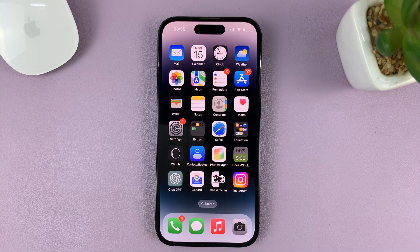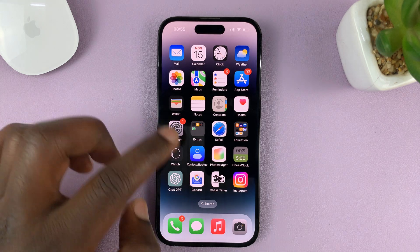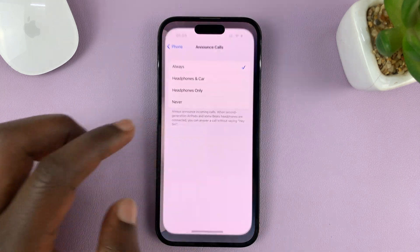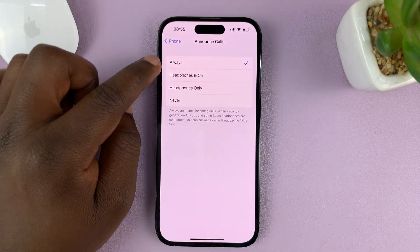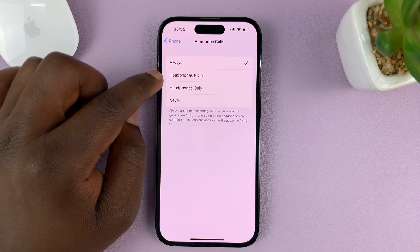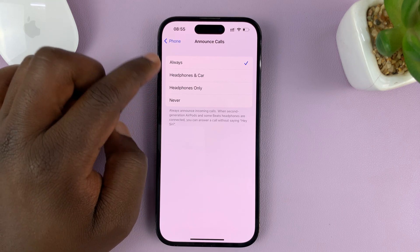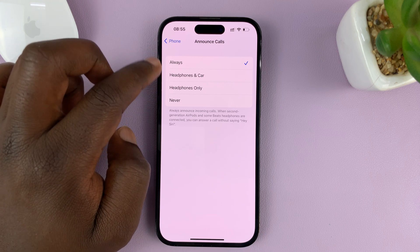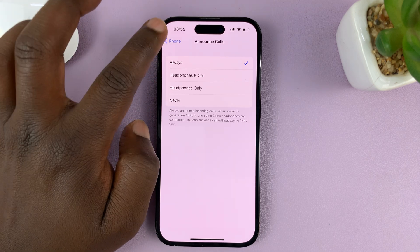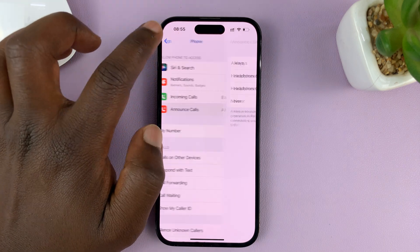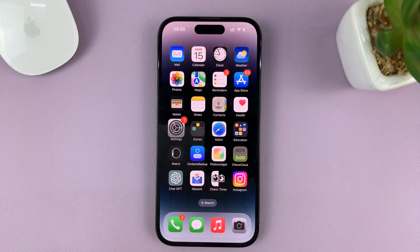You just heard it announce the name of the person calling. That's basically how to turn on that feature on your iPhone — you can have it always on, only for Headphones & Car, or only for Headphones. Those are the three options. Thanks for watching, leave your comments and questions down below, and good luck.